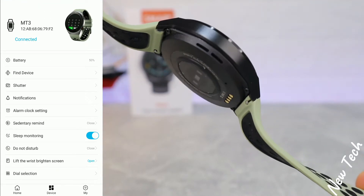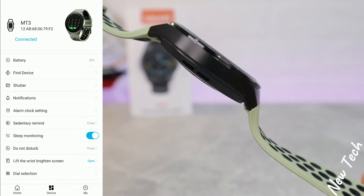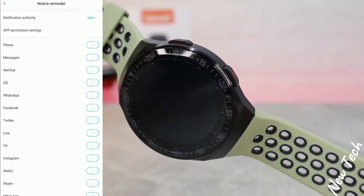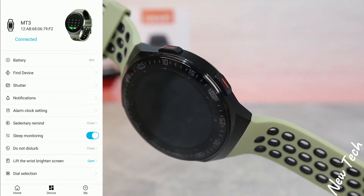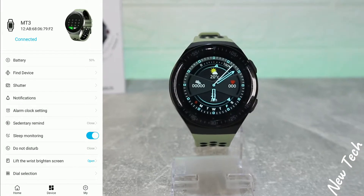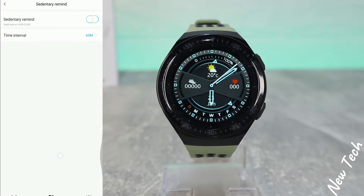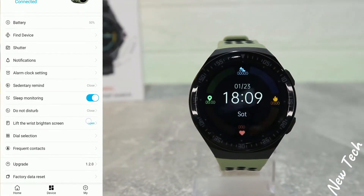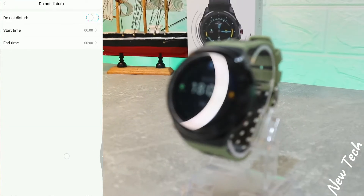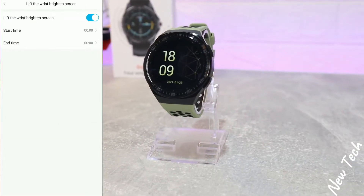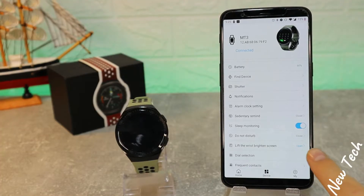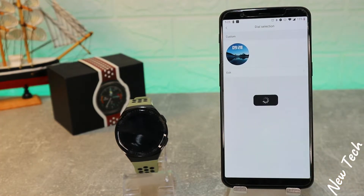On the second page, the Device section — which we saw during unboxing — includes battery, notification, reminder, find device, shutter, alarm clock, sedentary reminder, sleep monitoring, do not disturb, lift the wrist, brightness, and the dial section where we can change the watch faces.